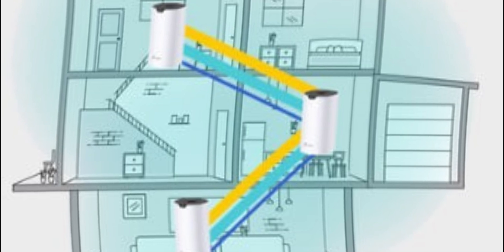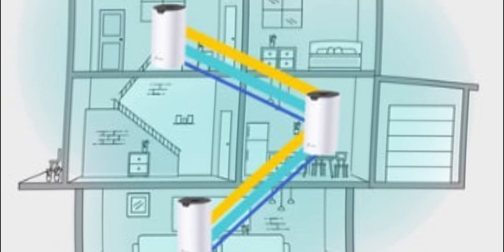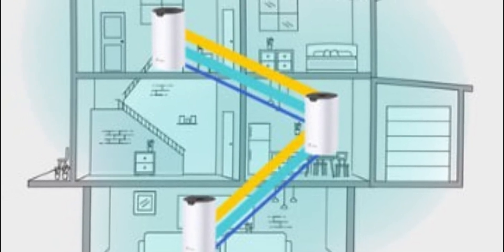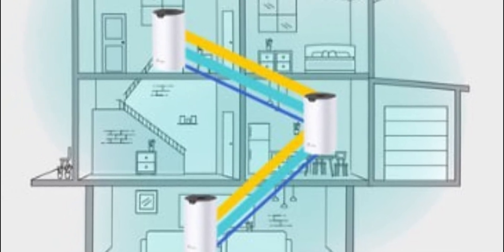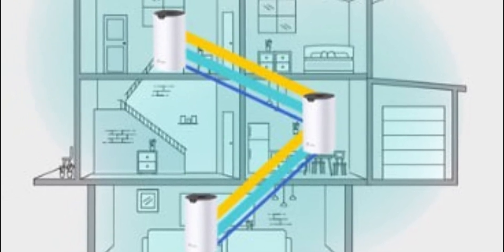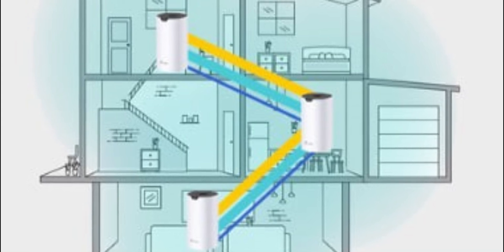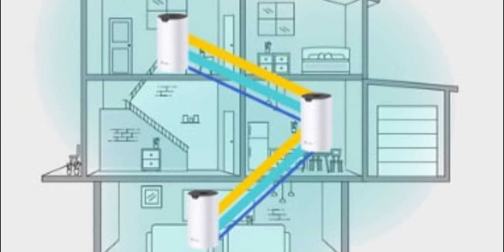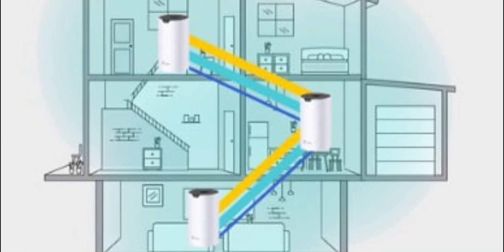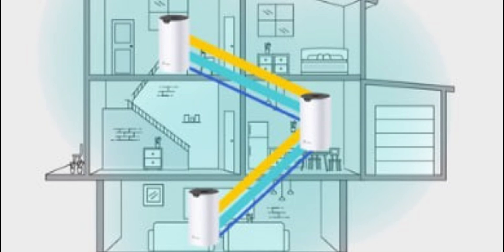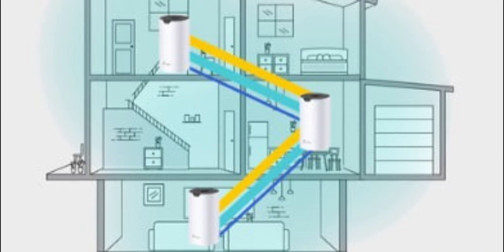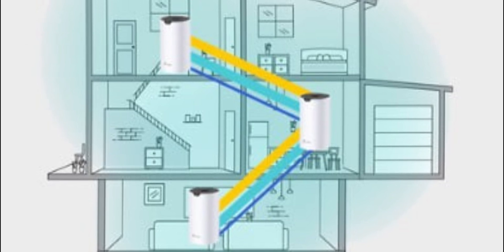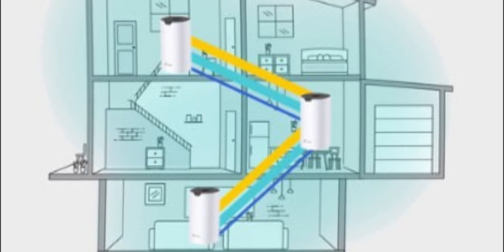Parental controls manage your children's online time and restrict inappropriate content. Guest Wi-Fi provides secure Wi-Fi access to your guests. Antivirus protects your network from malware and cyber attacks. Deco S7, the perfect Wi-Fi solution for the modern home.